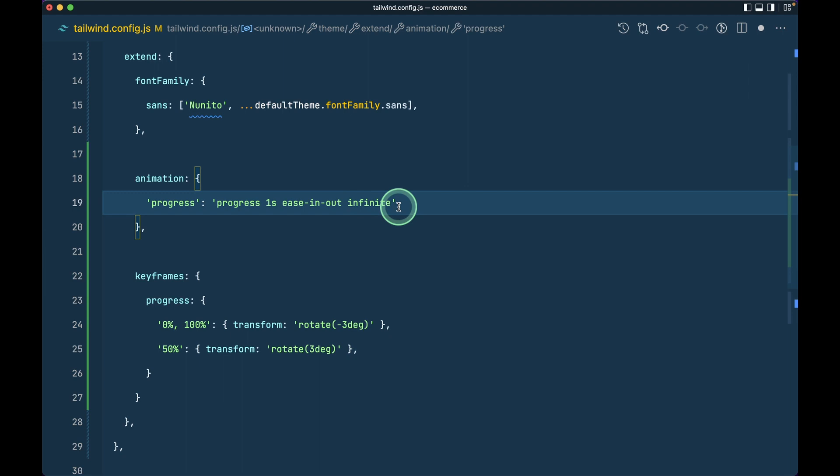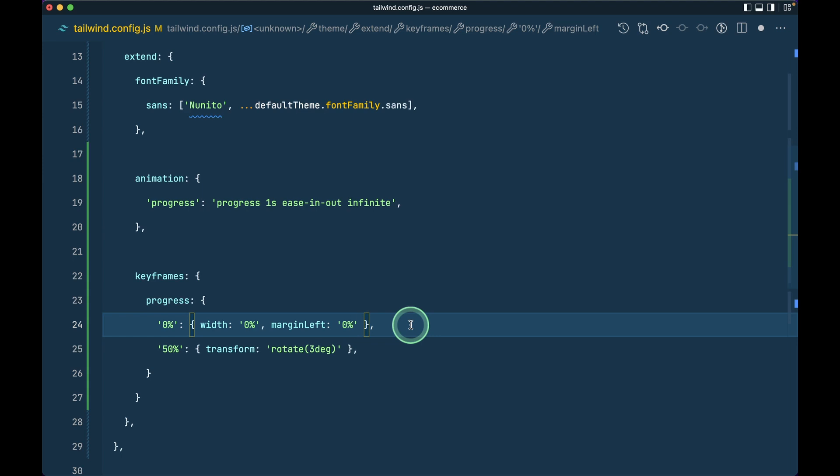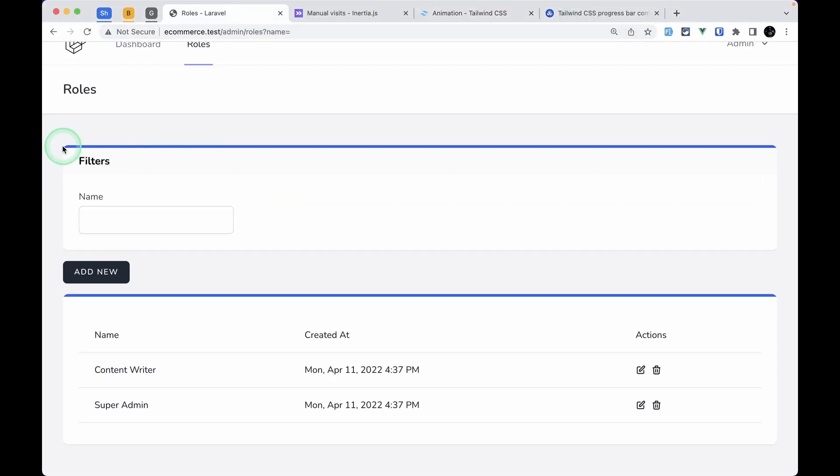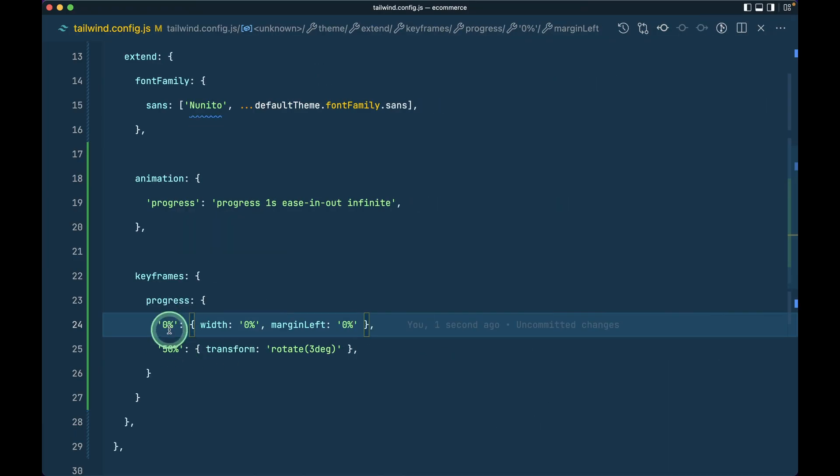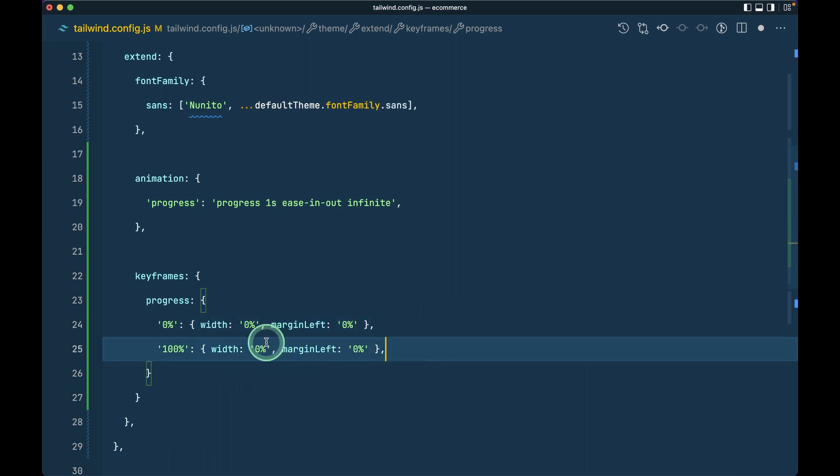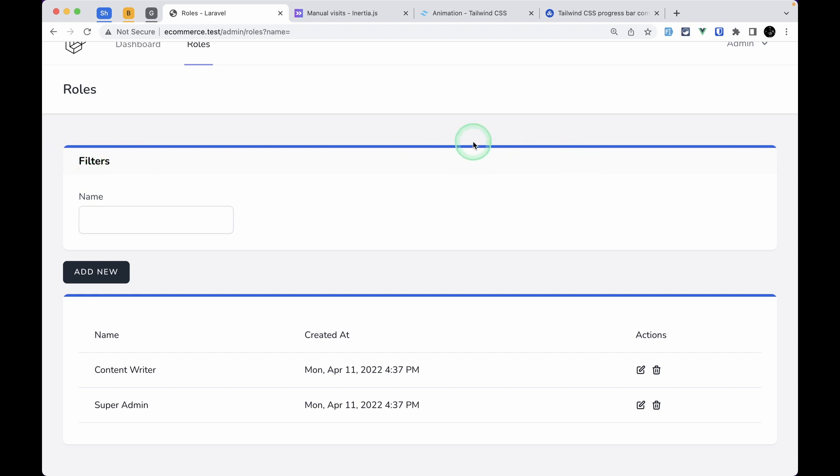I'll write here progress for one second, and it will be ease-in-out and infinite, which means the loading indicator will be shown infinitely. At zero percent, width will be zero percent and margin-left will also be zero percent, which means it starts on the left side. At 100 percent, width will be 50 percent and margin-left will be 100 percent, which means it will move to the right side while the width gradually increases to 50 percent. The loader starts small and gradually grows bigger as it moves to the right indefinitely.